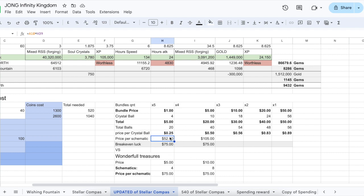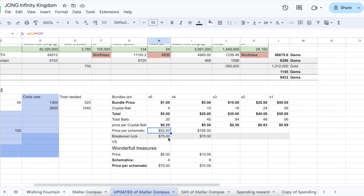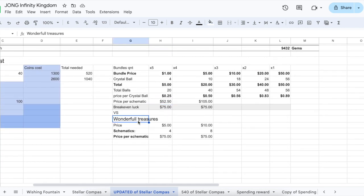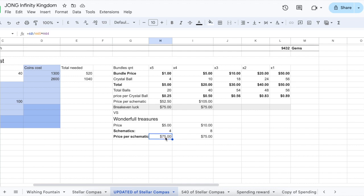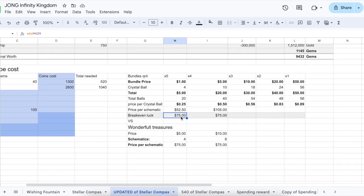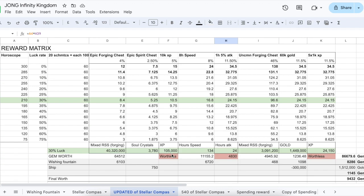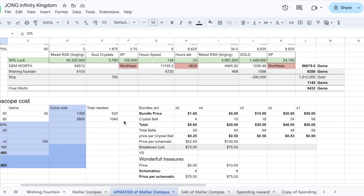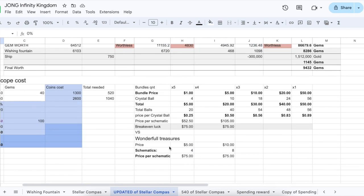The five dollar bundle gives us four schematics. In order to get a full schematic, we would need 60 divided by 4, that's the amount of rounds we would need. We multiply that by the five dollars, giving us a price per schematic in the wonderful treasures bundle of 75 dollars. So it is quite a bit more expensive. Just knowing this number we can look at our break-even luck - in order to get 75 dollars here that would be a 0% luck rate. If you're already buying wonderful treasures to get schematics, you should definitely be buying the one dollar crystal balls.